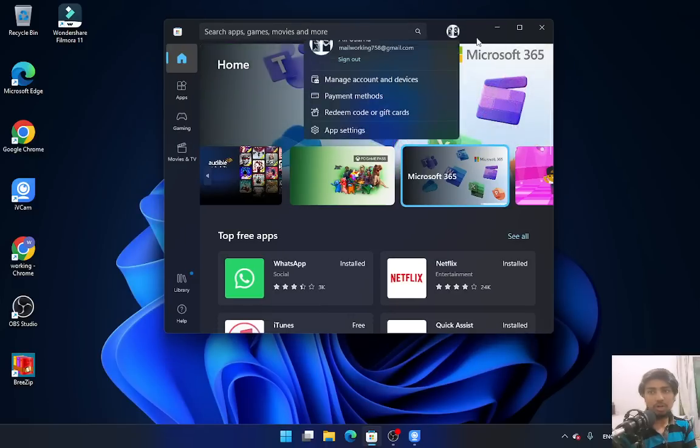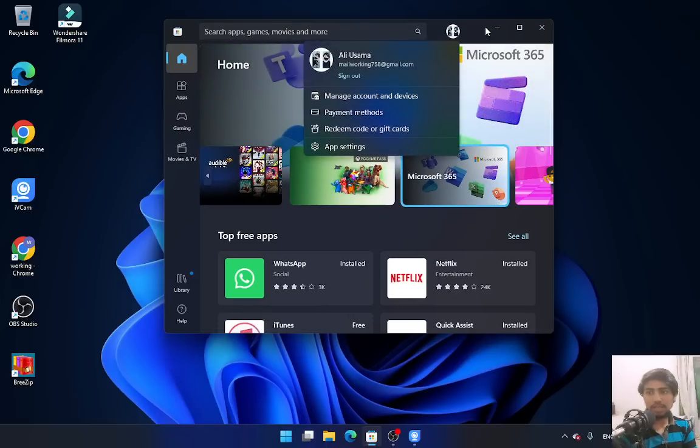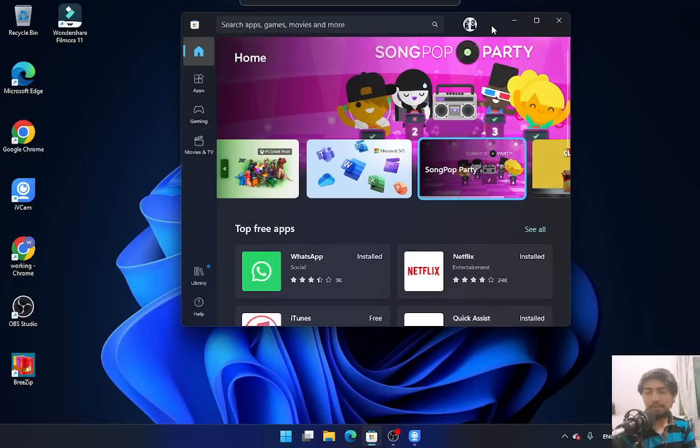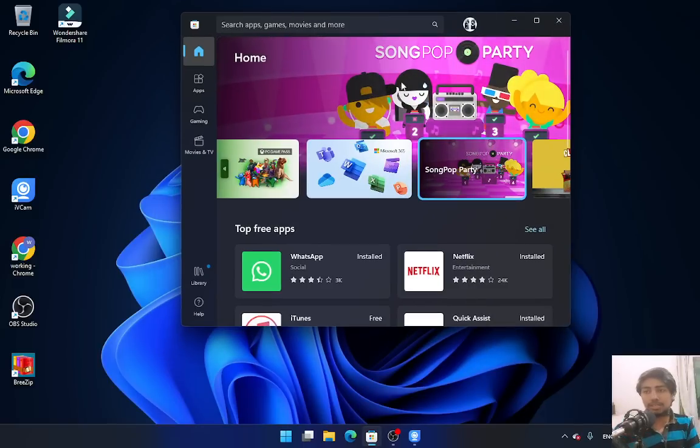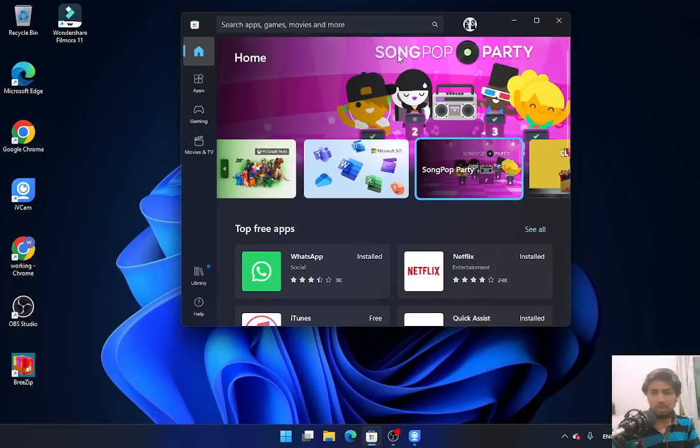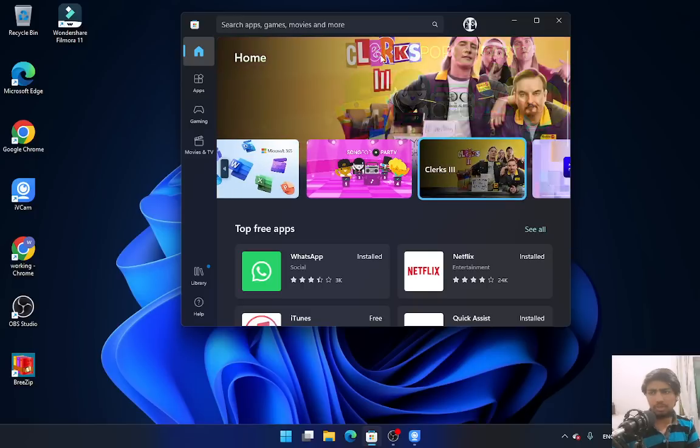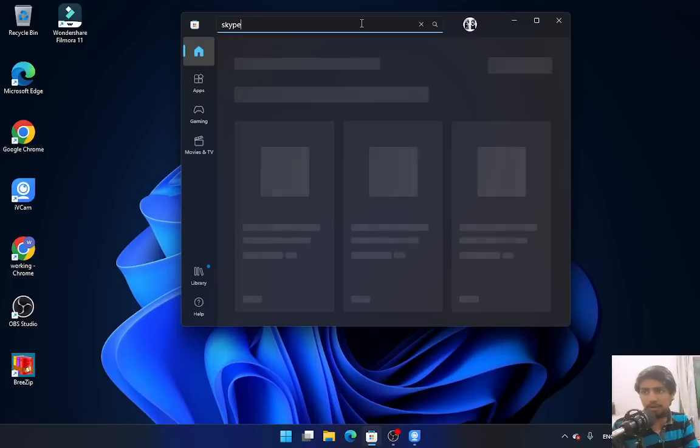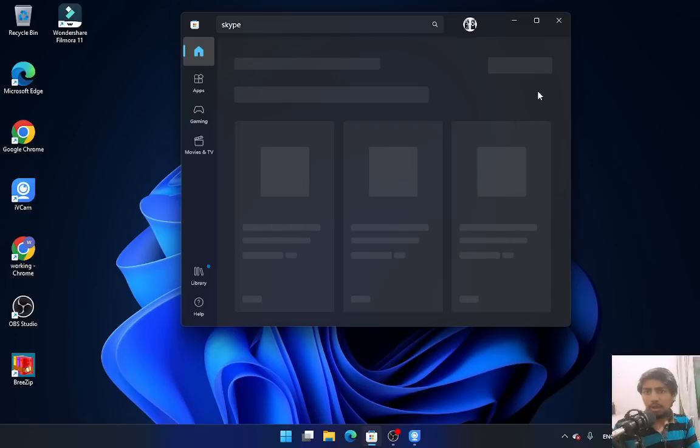After you log in, you'll see this simple interface. If you want to download anything, just search here. For example, if I want to download Skype, I just type Skype here and hit enter. You'll see that applications related to Skype will appear.